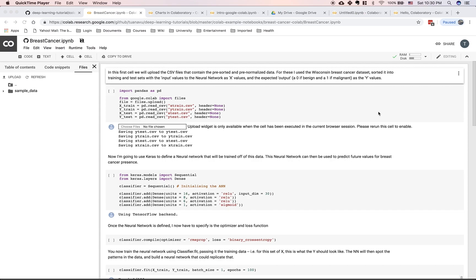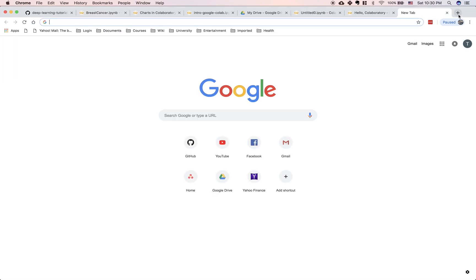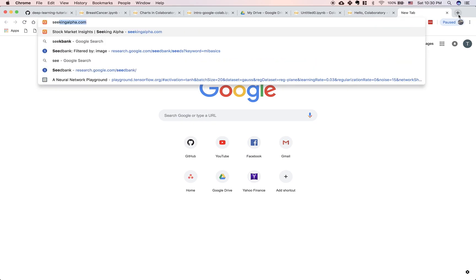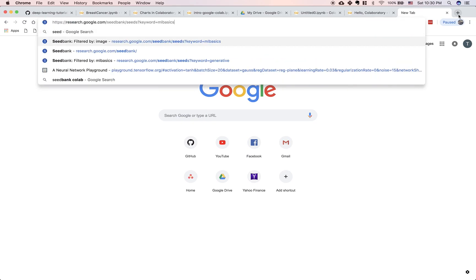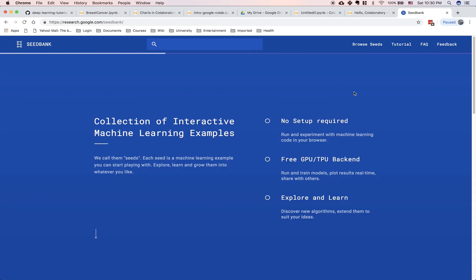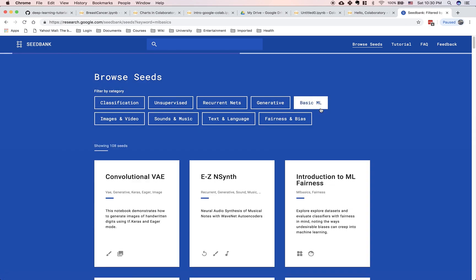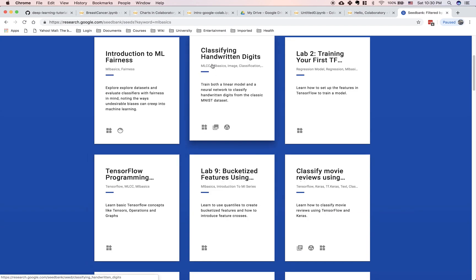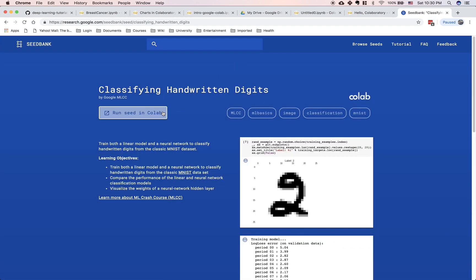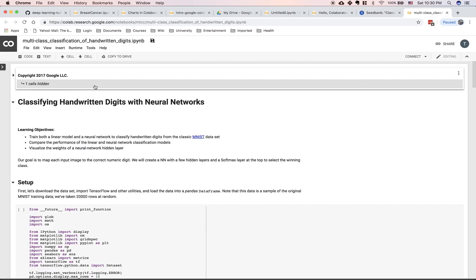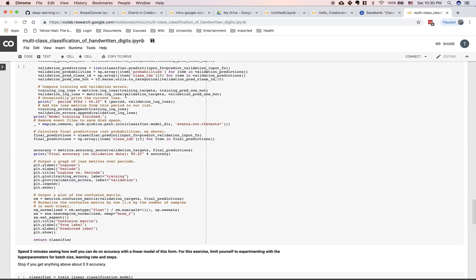Finally, if you want to explore more Google Colab projects or examples, I encourage you to explore the Seed Bank project. Go to research.google.com/seedbank — it's a collection of all the interactive machine learning examples from Google, with lots of tutorials to get started. If you want to get started on machine learning, click on Basic ML and you'll see all the examples. A classic one is classifying handwritten digits. Click on it and it will open a Colab notebook where you can run through all the examples.